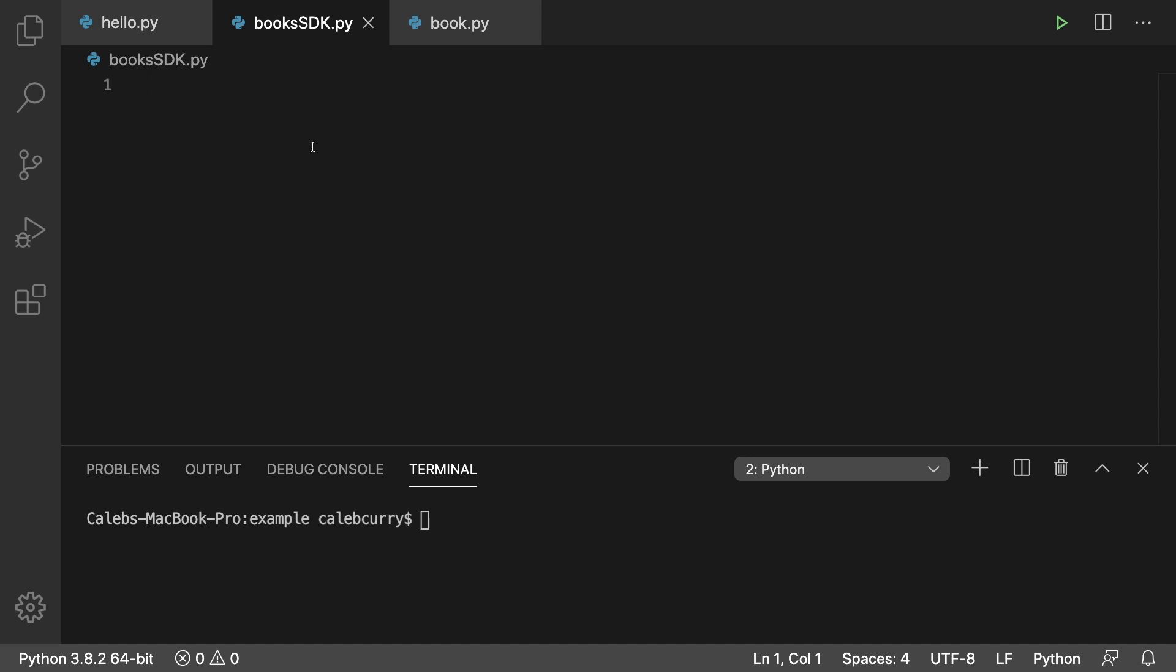So I'm going to be doing that every single function in here. And you could maintain that connection if you want, however you want to design it. But essentially, what I'm going to be doing is I'm going to create a function to give us a cursor. And then at the end of each of our functions in this SDK, we're going to close that connection.